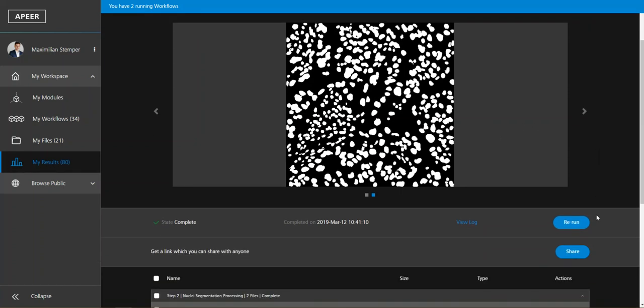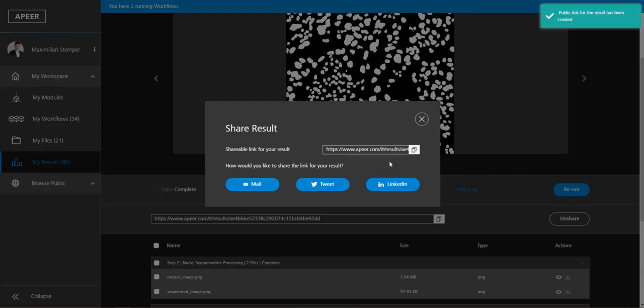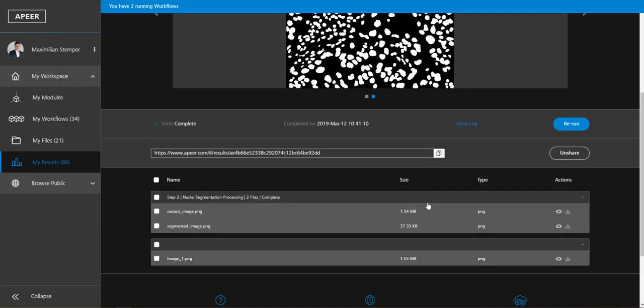And if you're happy with your results or you want to share them you have the option so you can just click on the share button, use this link, or you can share it by mail, by Twitter, or by LinkedIn.